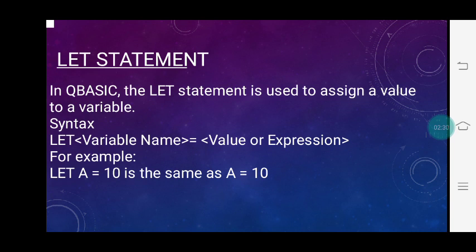For example, let p = 7, so the value assigned to p is 7. Another example: sum = p + q, so the value of p and q will be added and the result assigned to the variable sum. This is what the let statement is.